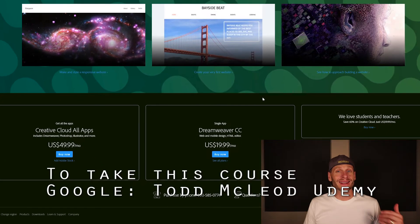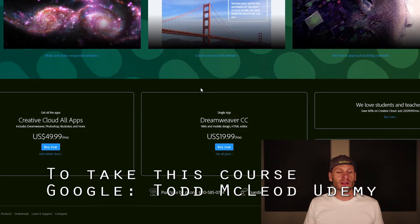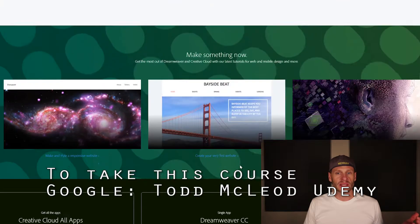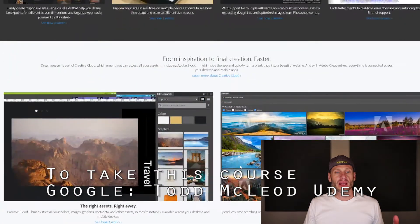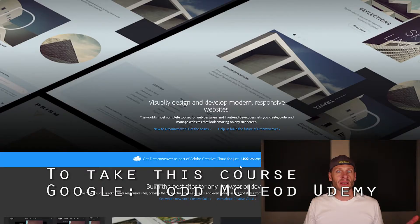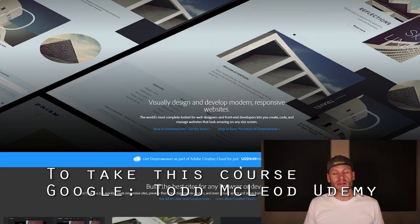Another argument against Dreamweaver is that it costs $50 a month — $20 a month if you're a student or teacher, which isn't that bad. But when you compare it to WebStorm, which is basically $20-30 a year, that's a big difference.